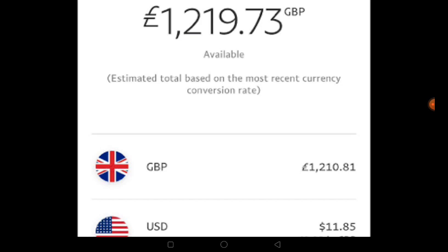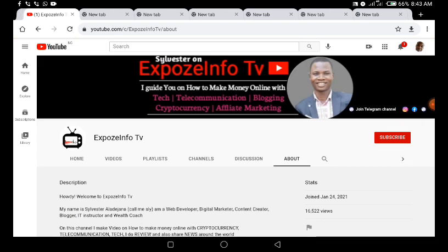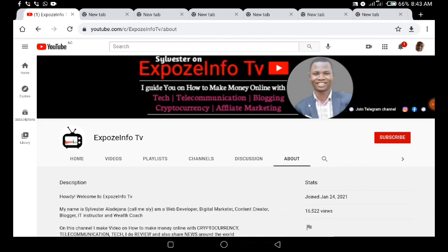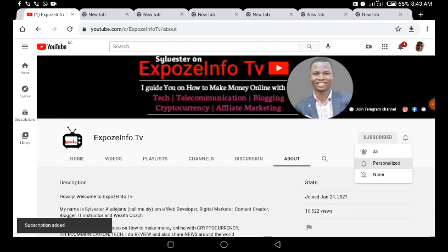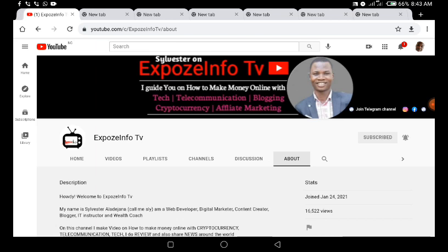Before we go deep into the video, if you are just coming across this channel, this is Exposed Info TV. On this channel I make videos on how to make money with cryptocurrency, telecommunication, and tech. I do reviews and share news around the world. If you've not subscribed to this channel, please smash the red subscribe button and turn on the little bell, click on 'All,' so that you can be aware whenever I drop a new video.